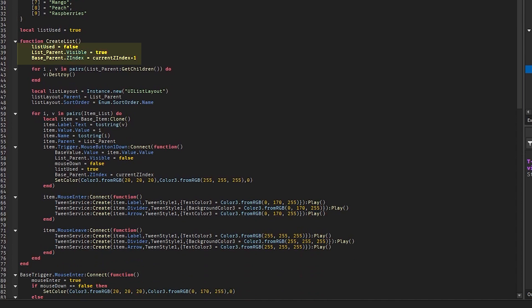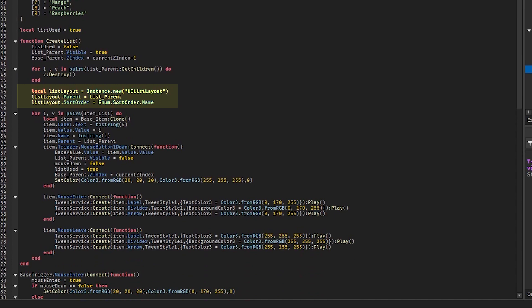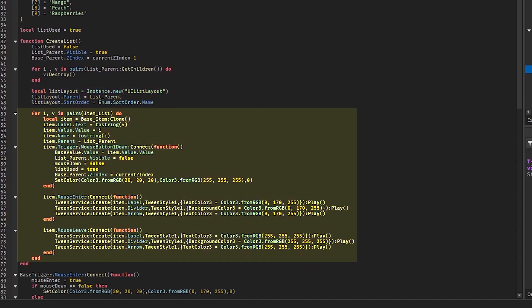We also set the z-index of the drop-down menu one higher than the original z-index, so the list shows above other lists. After that we destroy everything inside the list frame. Firstly, we create a new UI list layout, set the sort order to name, and set the parent to the list. Now we make a new for loop to go through the list of items.